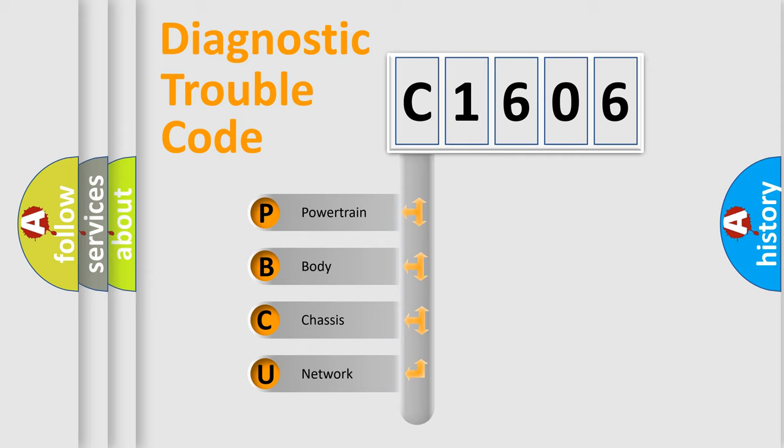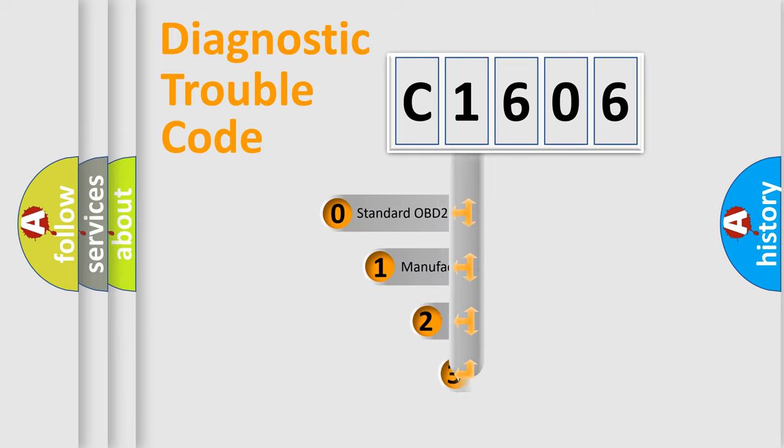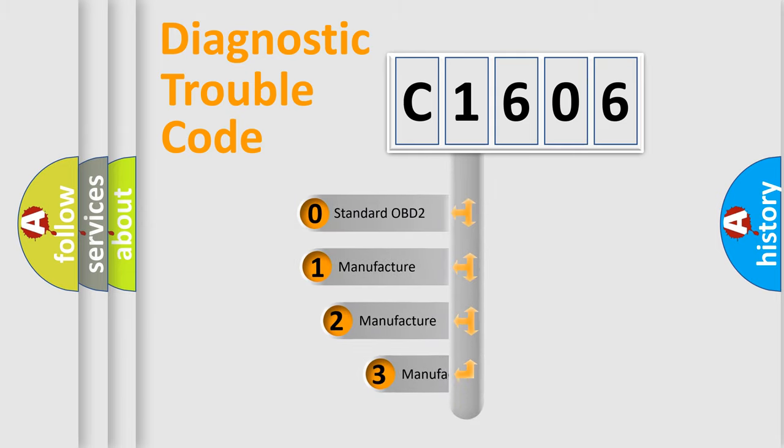We divide the electric system of automobile into four basic units: Powertrain, Body, Chassis, Network. This distribution is defined in the first character code.